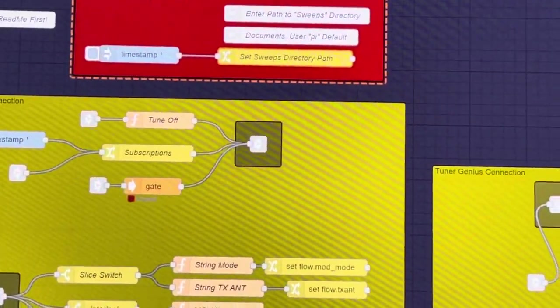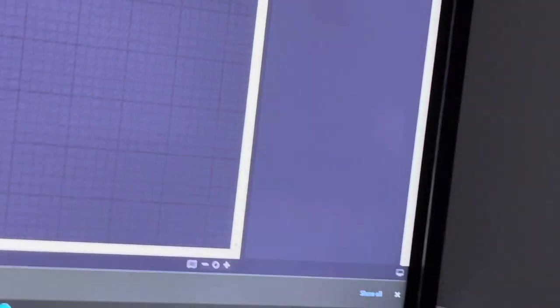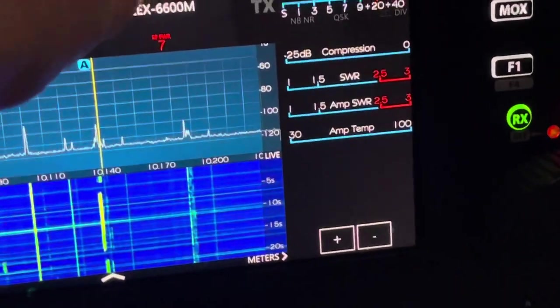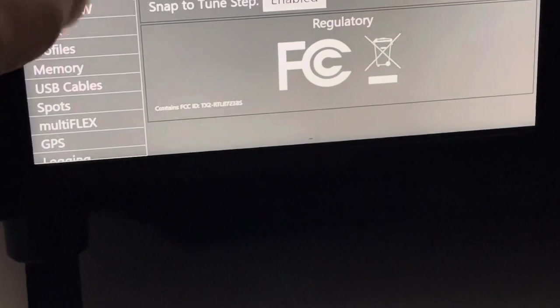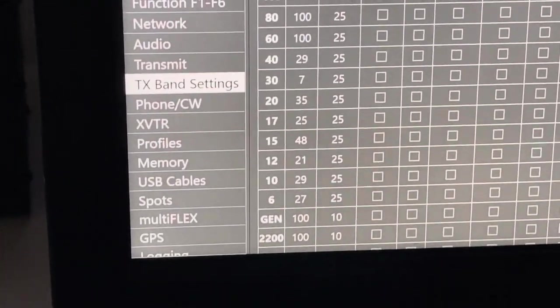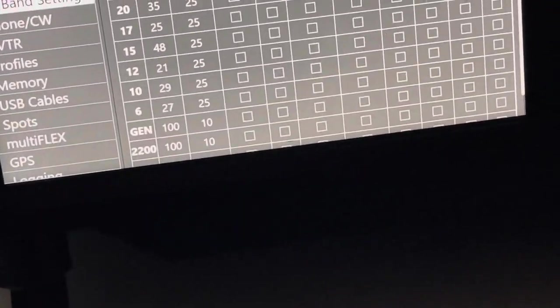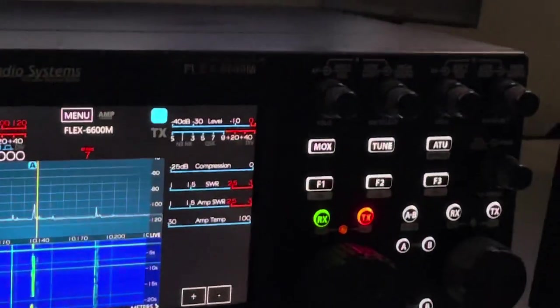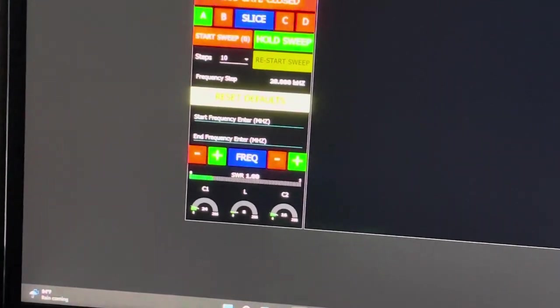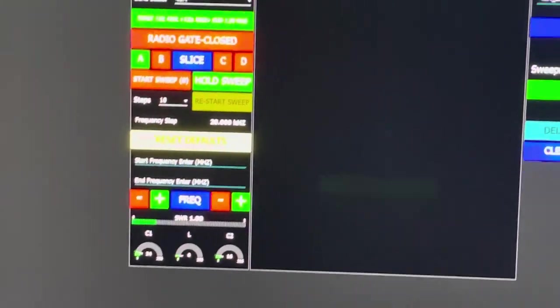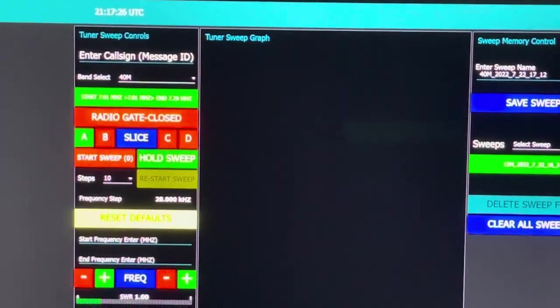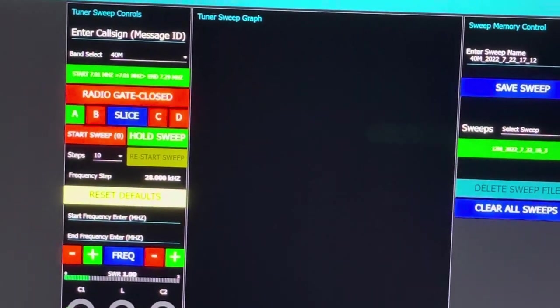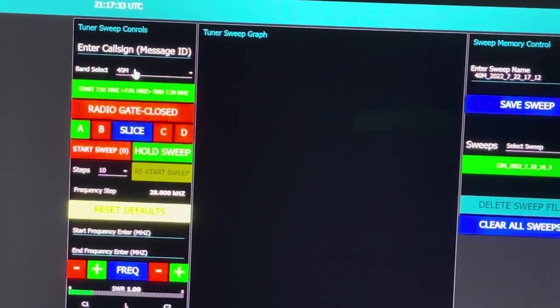In the radio we want to make sure that the tune power in the TX band settings—I've set my tune power at 25 watts for each band. 25 watts will give you a good tune with the Tuner Genius. If the power is too low the flow will default and you'll get an SWR-0 error at that point when it goes to tune.